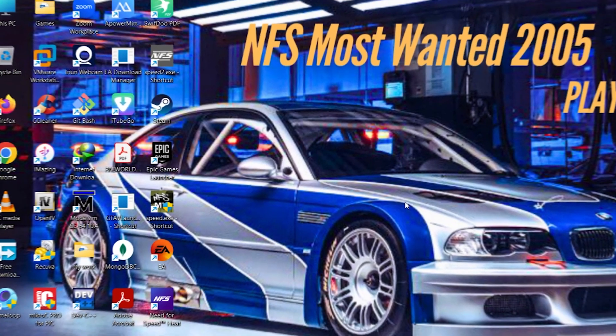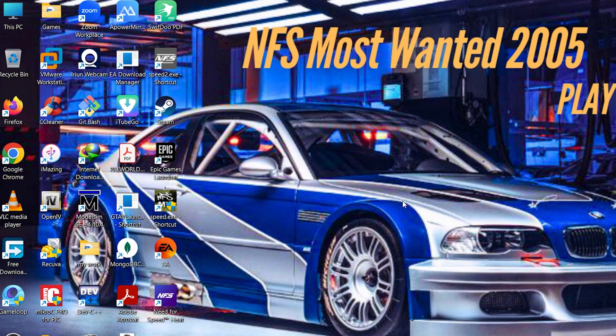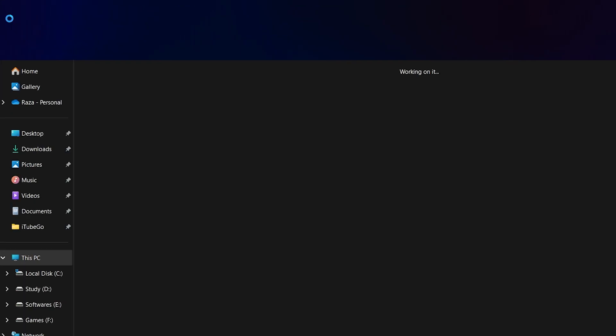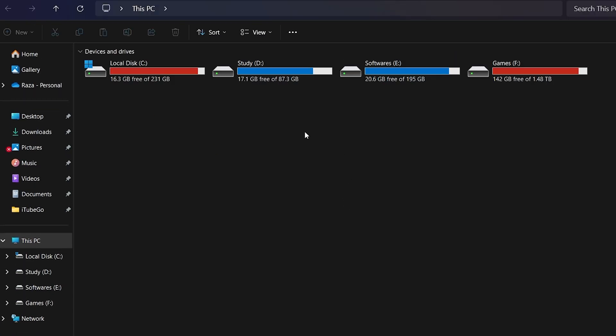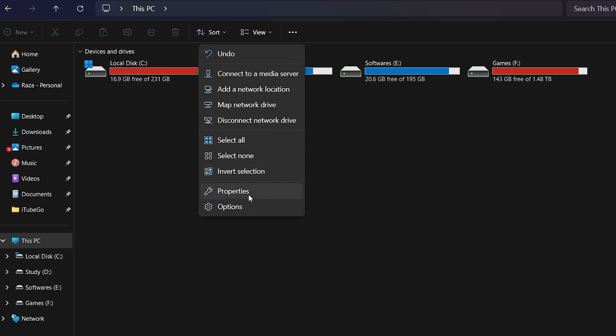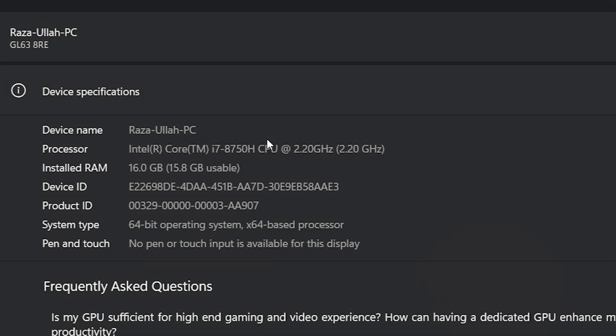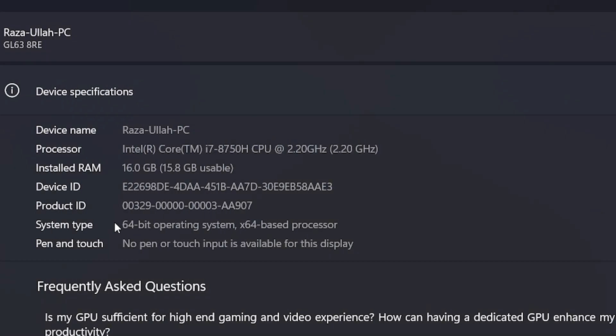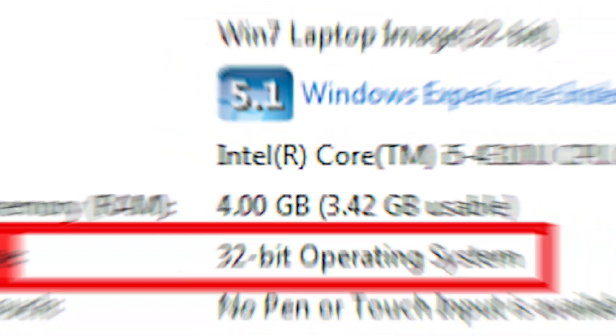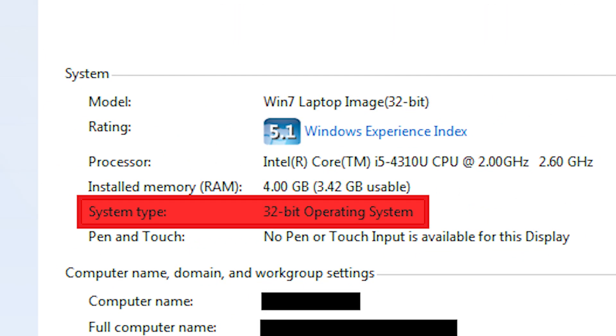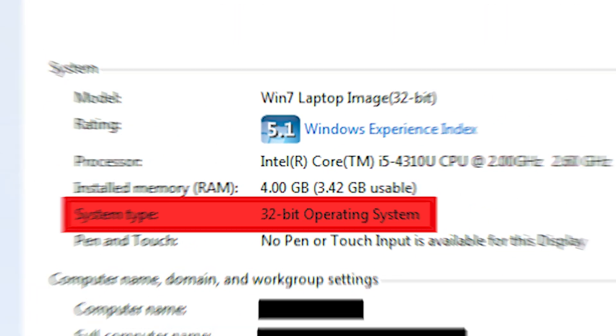To find out which version of Windows is installed on your PC, open my computer, click on the three dots at the top, select properties in System Type.